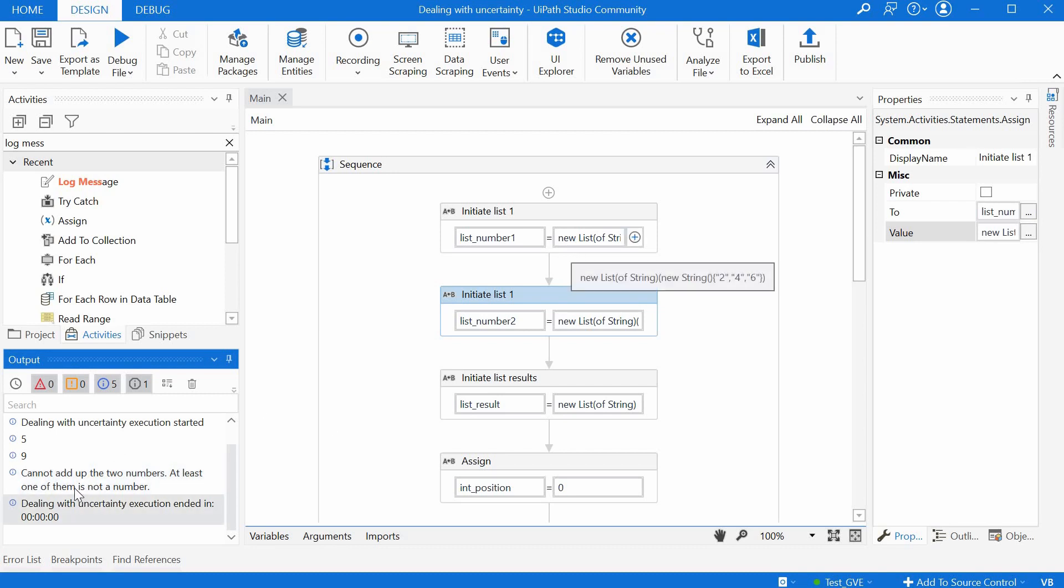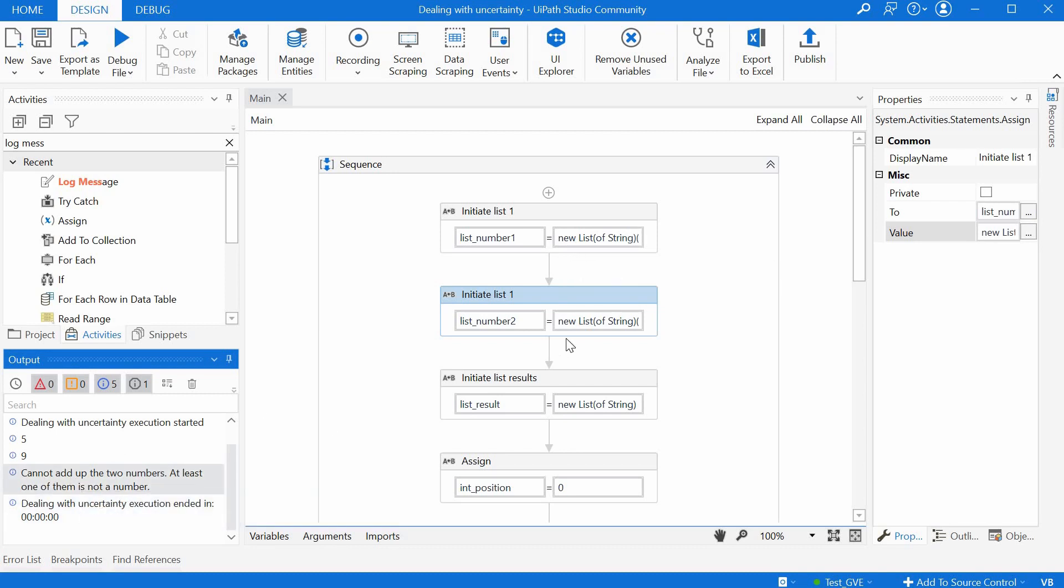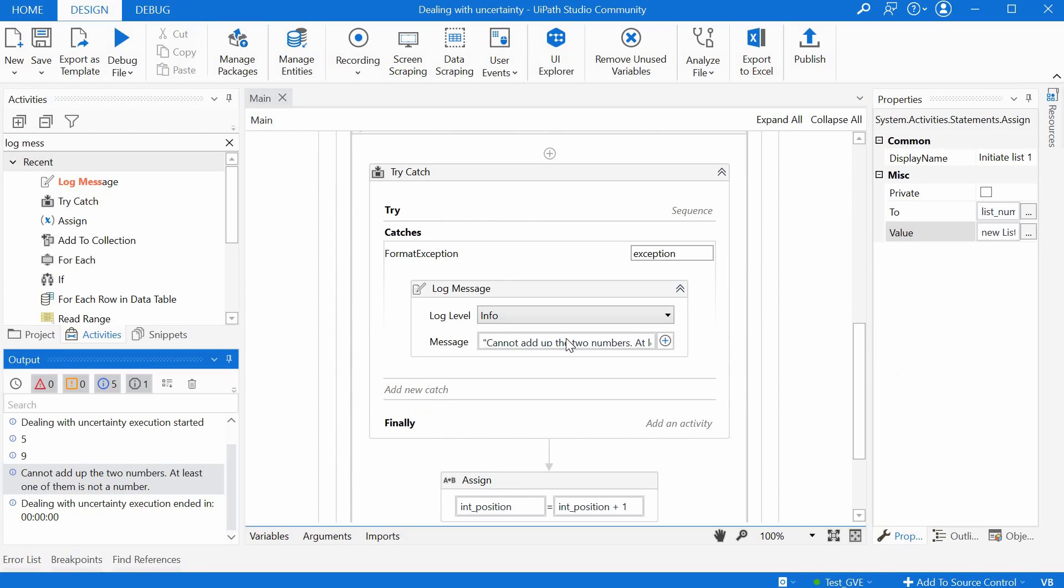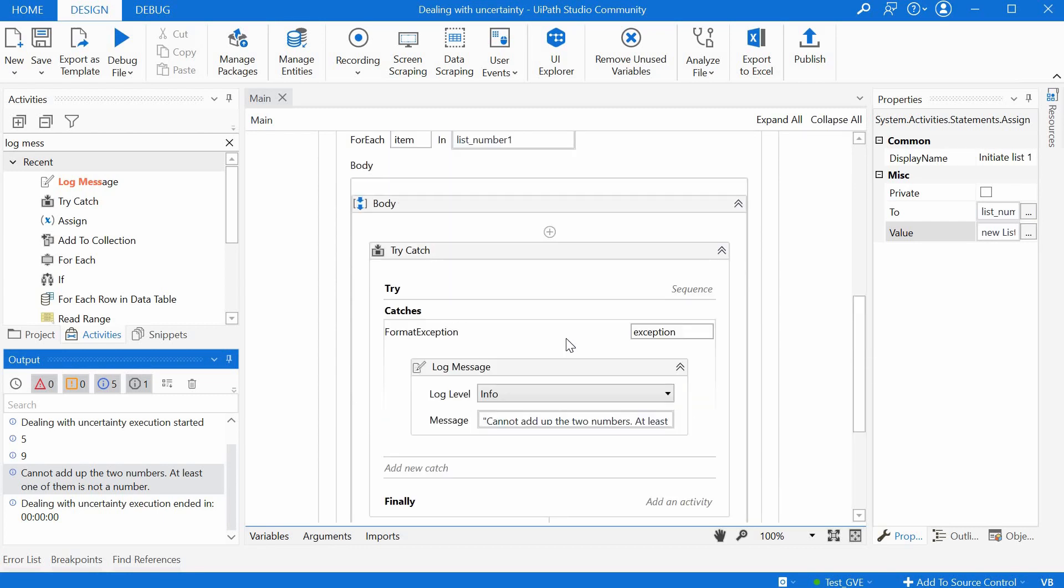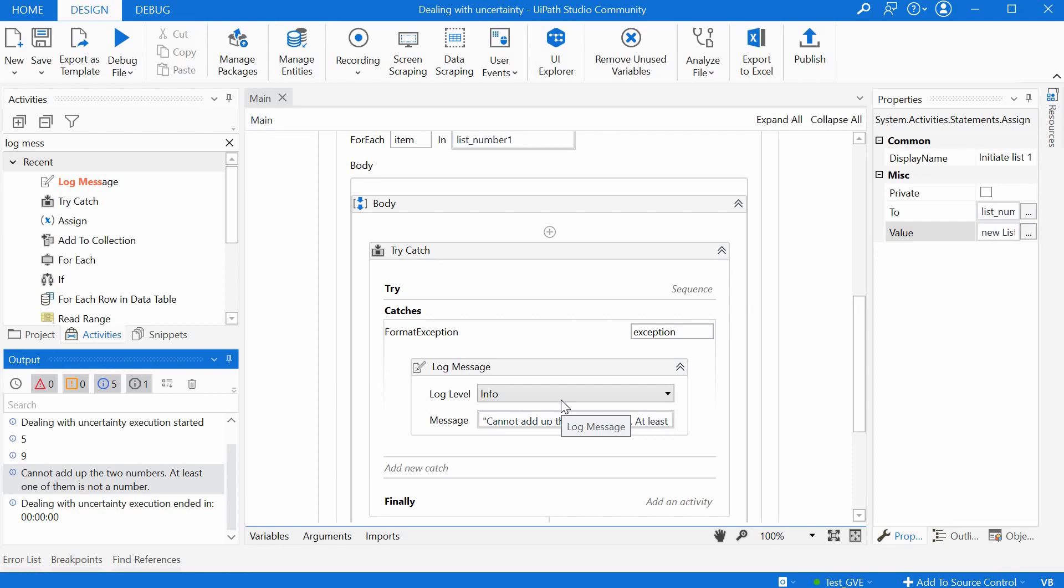And for this example we just give a message here but in another real life example we can do something more complex here like try to solve the error somehow or try to convert the word two into the actual number with a dictionary or something like this.